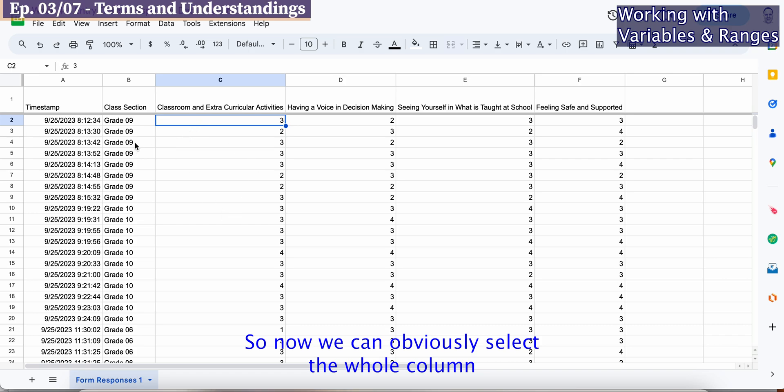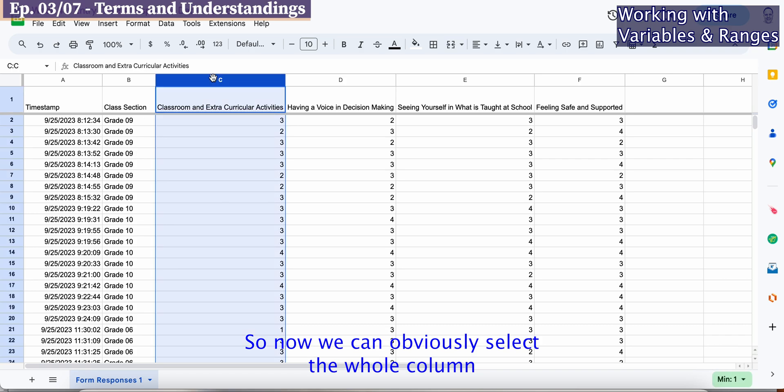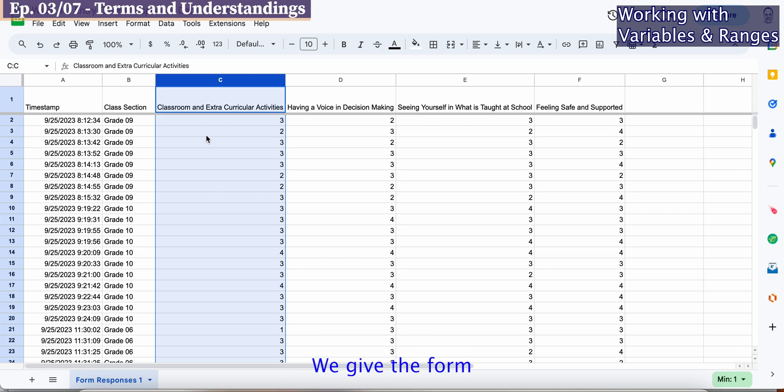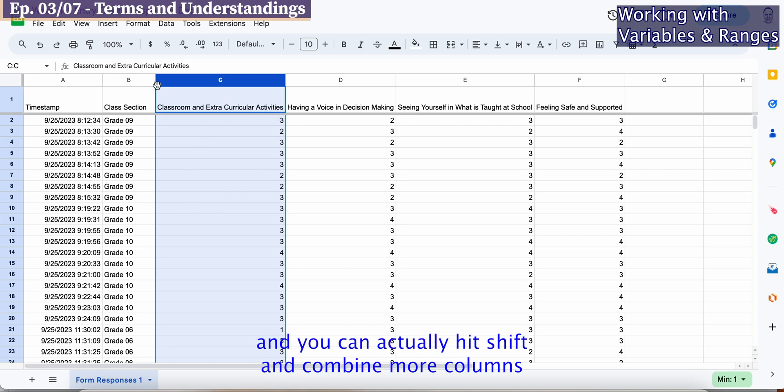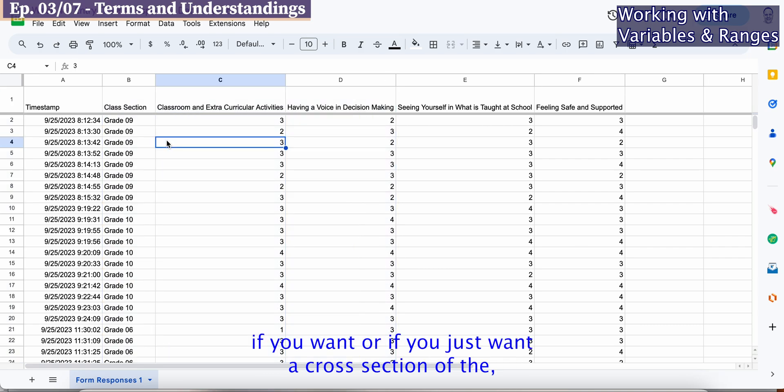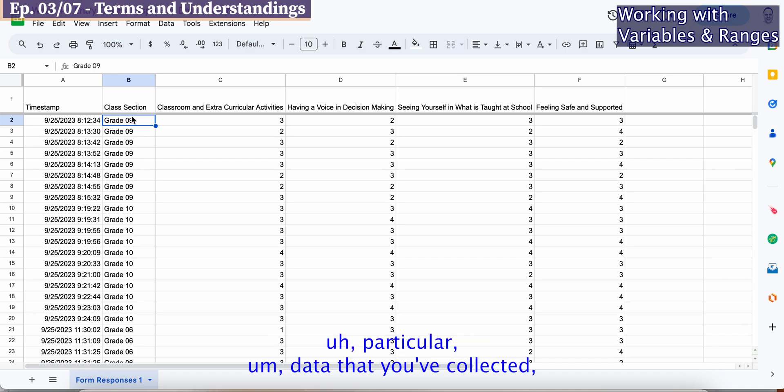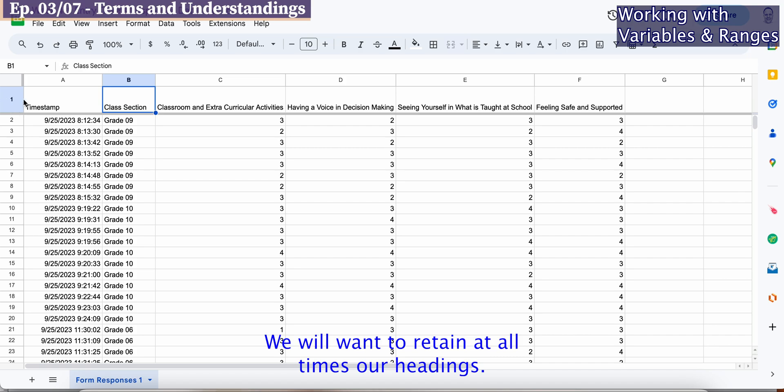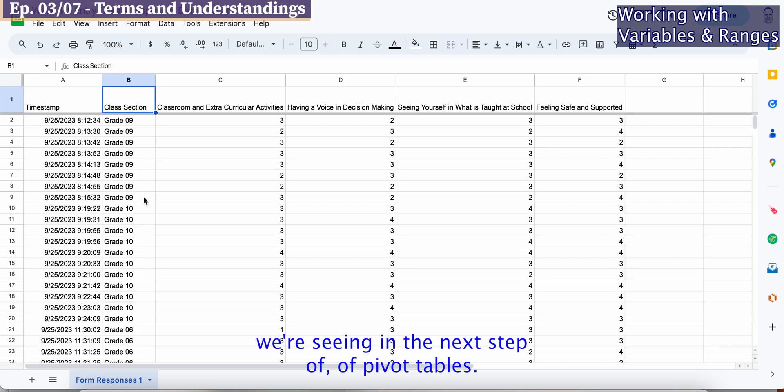You can select the whole column to select a range of all the responses for one particular response via the form. You can hit shift and combine more columns if you want. You select the title for our columns. We will want to retain at all times our headings. That helps us understand what data we're seeing in the next step of pivot tables.